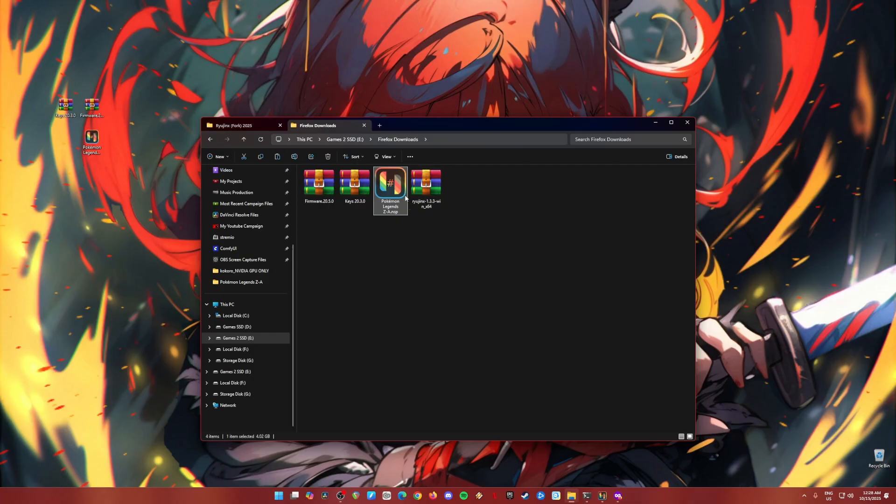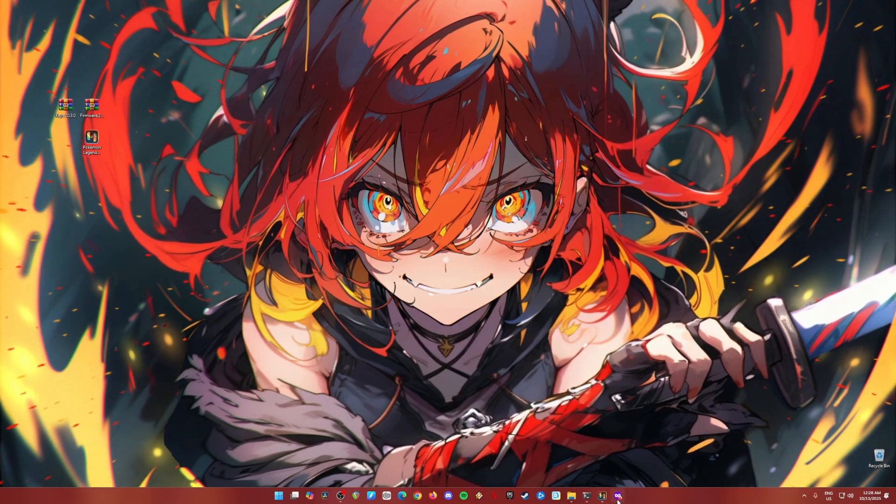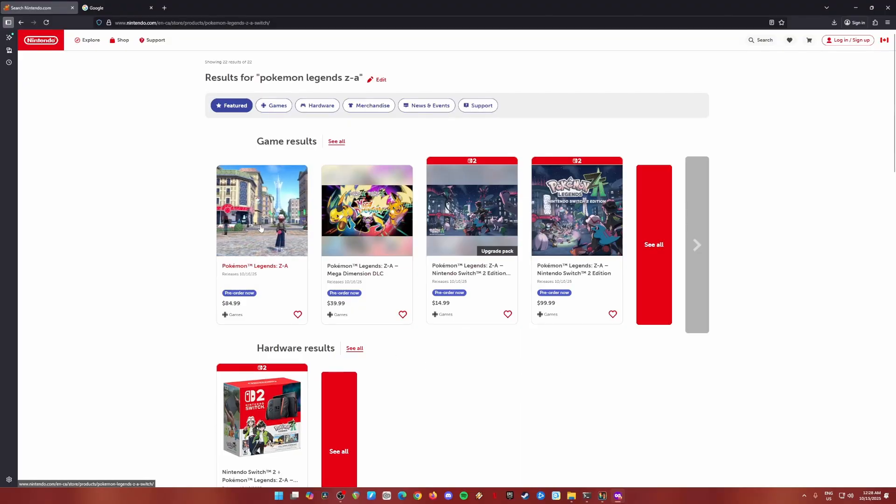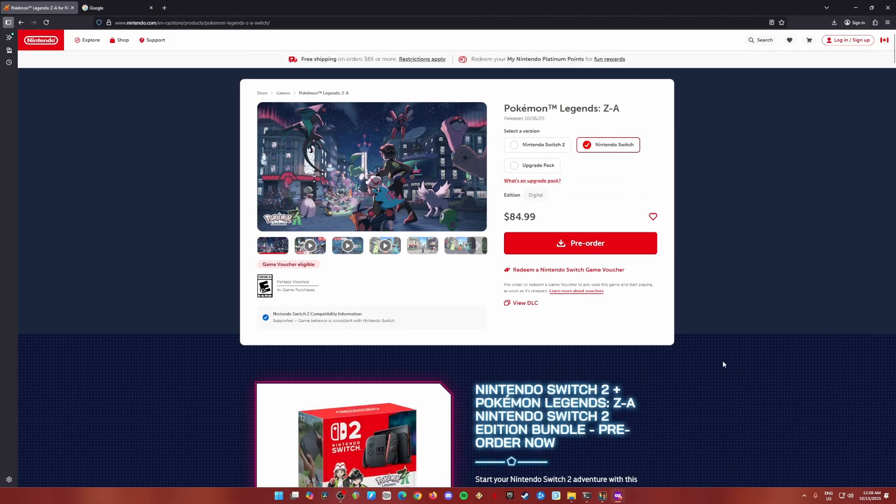The game should be in NSP or XCI file format. And also you'll need to install an emulator for it to run on your PC. But before you follow this video tutorial, I need you to agree that you have already purchased a legal copy of Pokemon Legends Z.A.